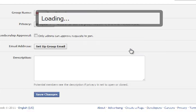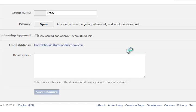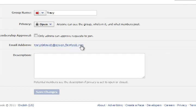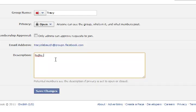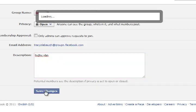This is important because it's going to be part of the URL for the group too. Click create email, and now the email is TracySlapol@groups.slapol.facebook.com. You can put a description in here as well. Save changes.